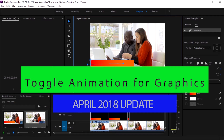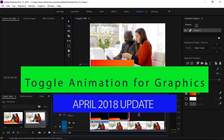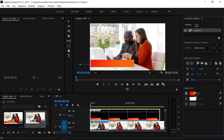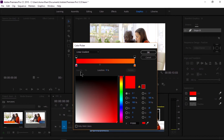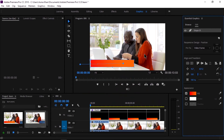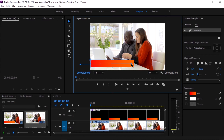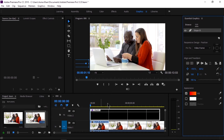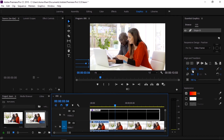We can now toggle animation for graphic layers in the Essential Graphics panel. This is a very good option to animate more quickly, with the ability to toggle on animation for position, rotation, anchor point, scale, and opacity by clicking their icons in the Essential Graphics panel and then adjusting the property in the panel or by editing the graphic layer directly in the program monitor. We can move the playhead, change a property, and it records as keyframes.